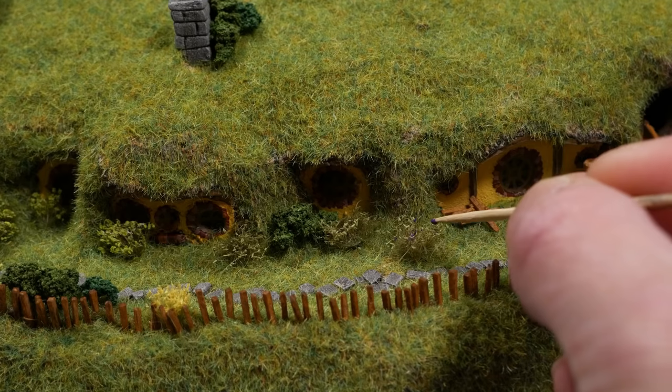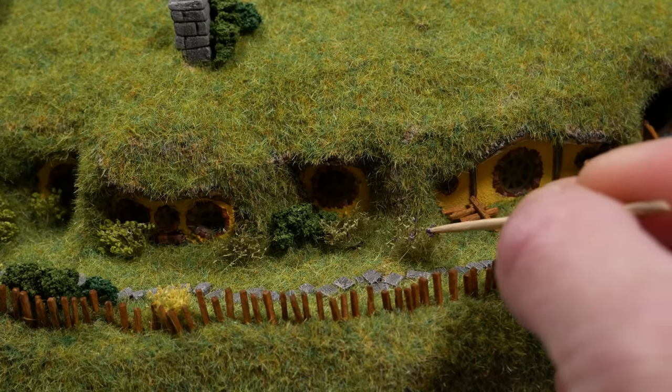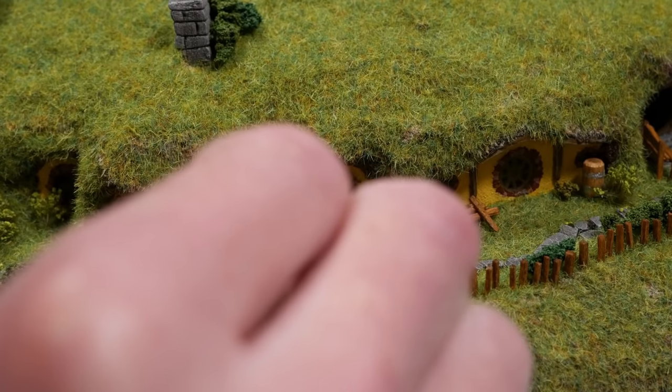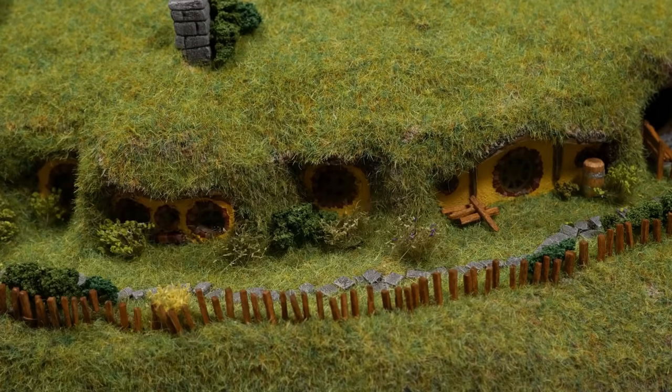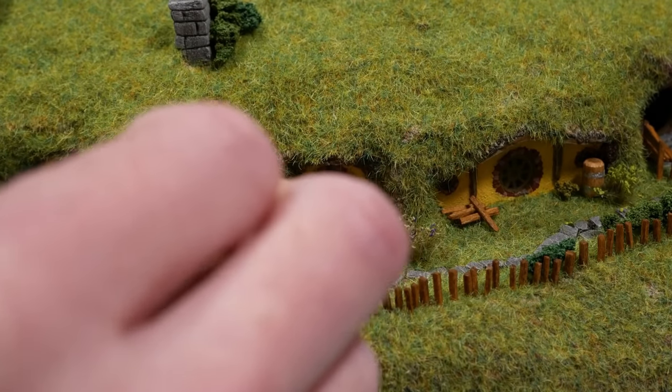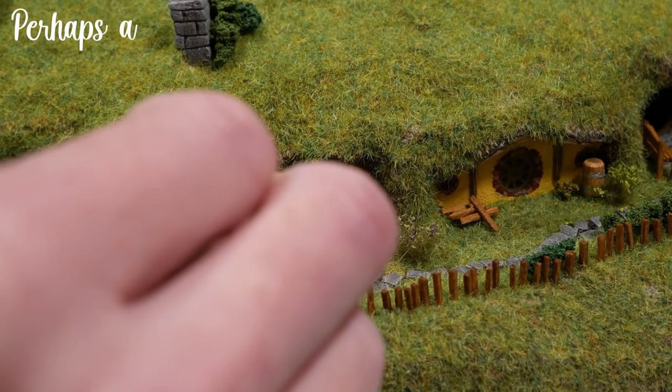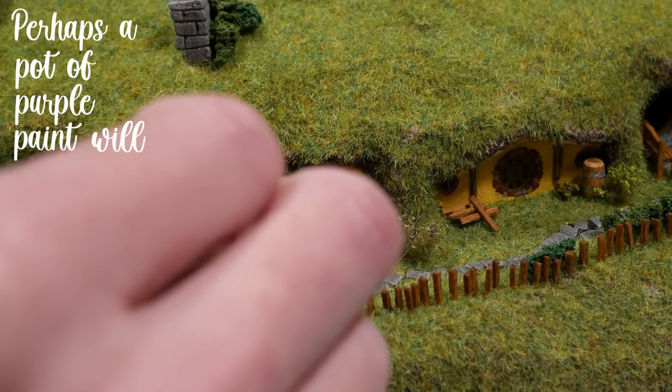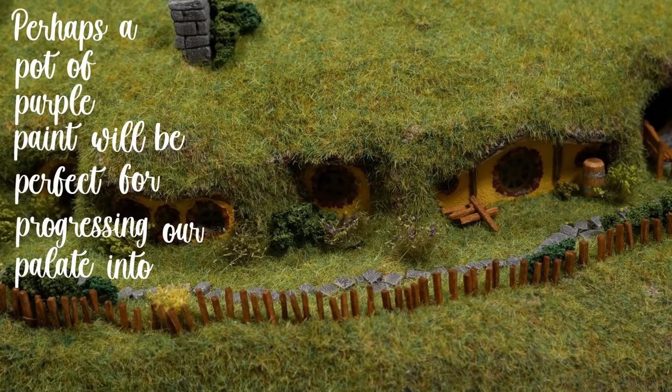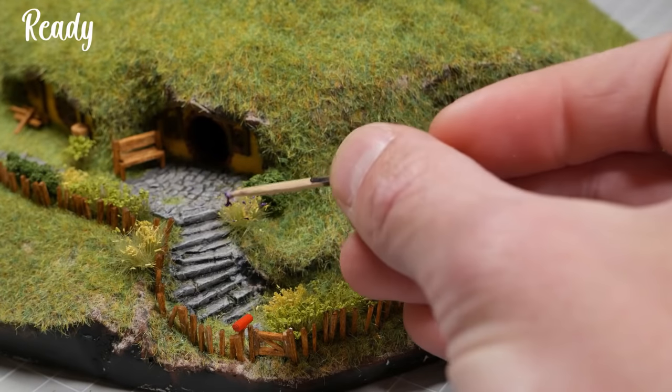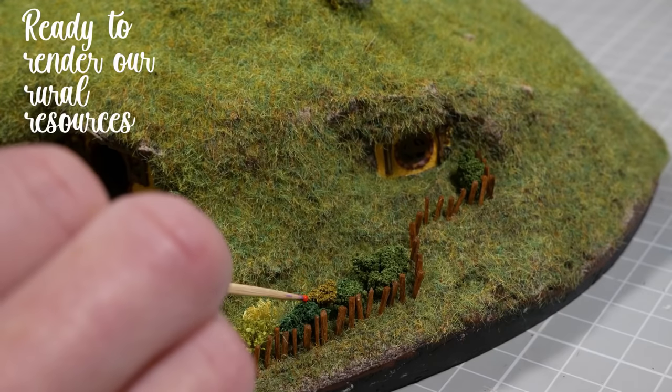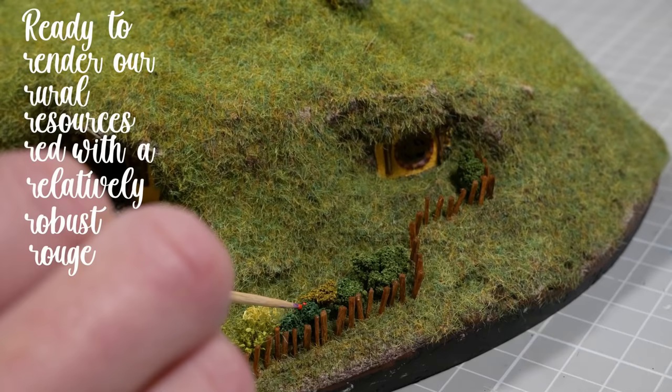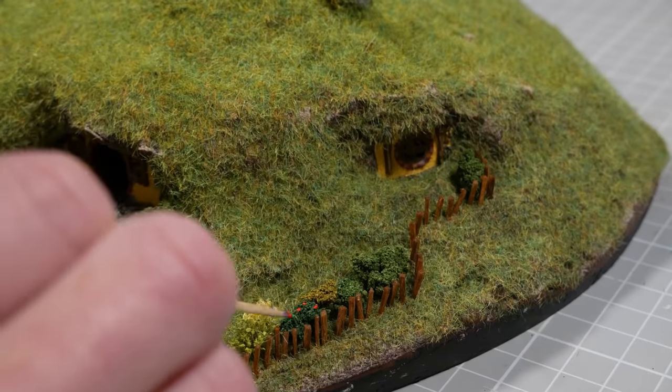It's looking good, but I want to add a tiny bit of color; we're kind of green at this point. I don't have any teeny tiny flowers, but I do have some teeny tiny bushes that we can turn into flowers. Perhaps a pot of purple paint will be perfect for progressing our palette into prime position. And then we're ready to render our rural resources red with a relatively robust rouge to really ramp up these reeds. Right? Why?